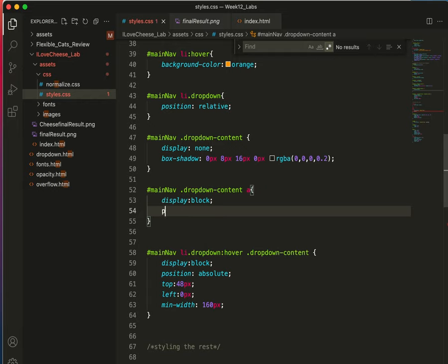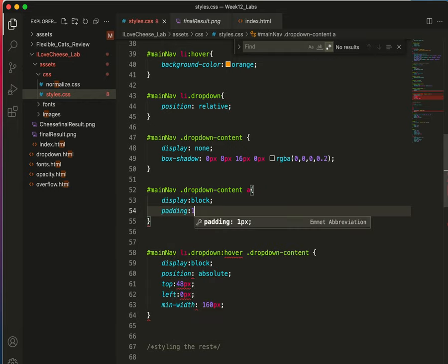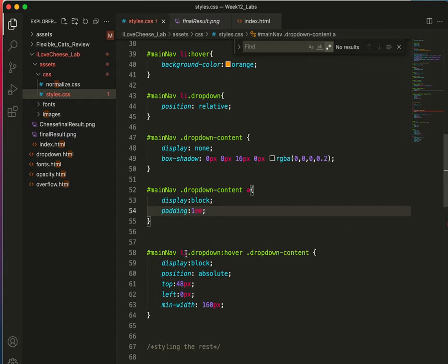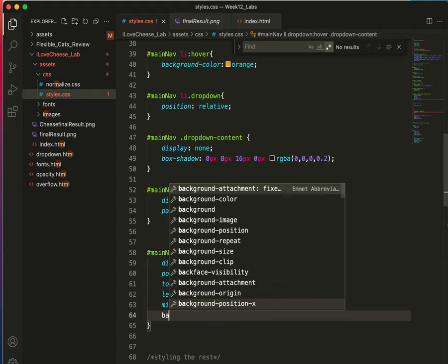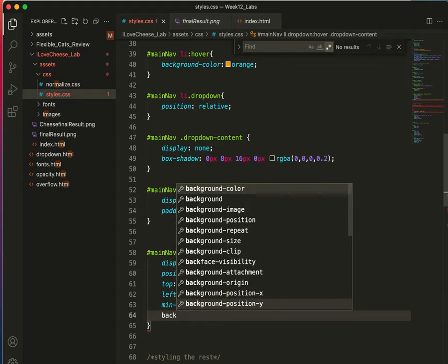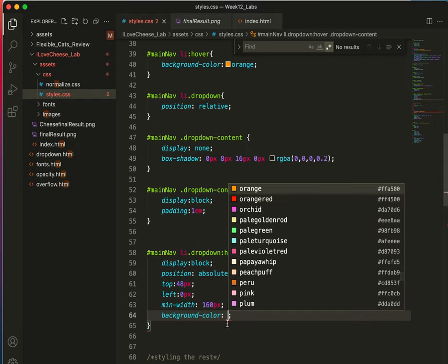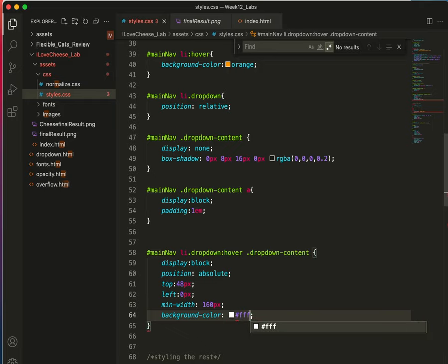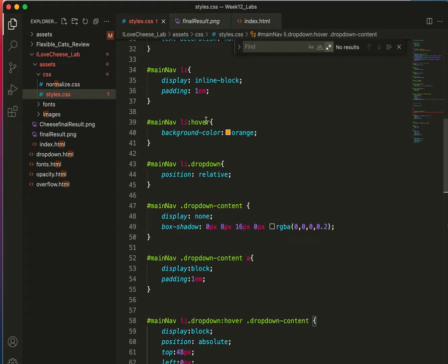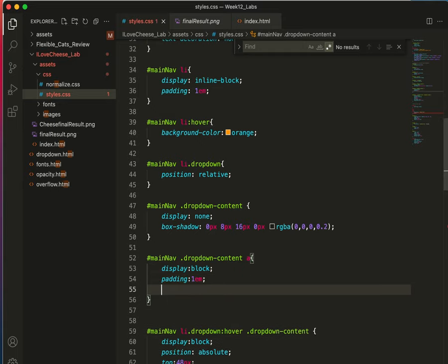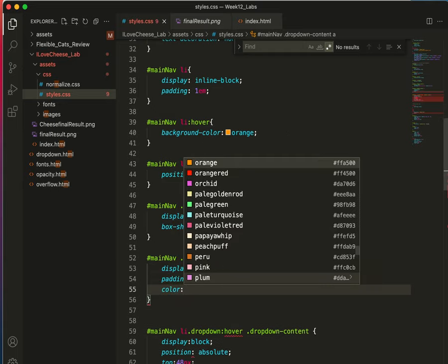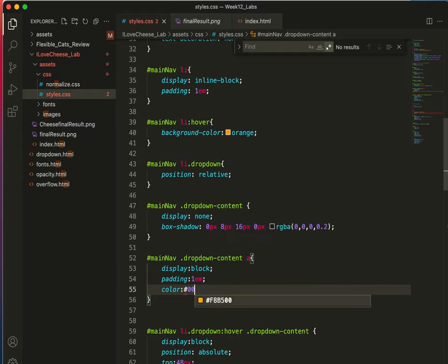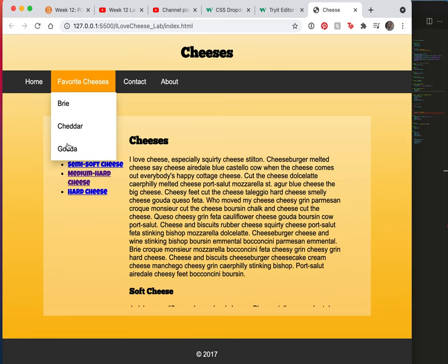We'll do padding here. Save this. This will be on our a tag. And there they are.